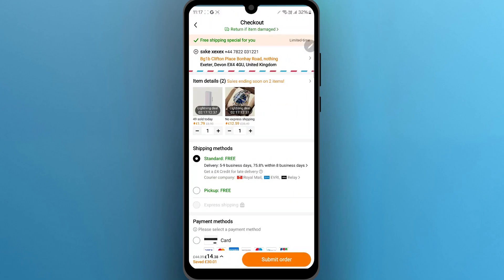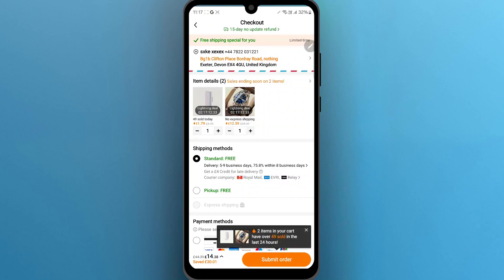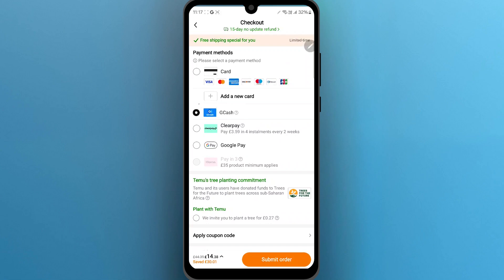You will be prompted to this page. On this page, you will see all the items you have added in your cart. Now you can choose the shipping method here.